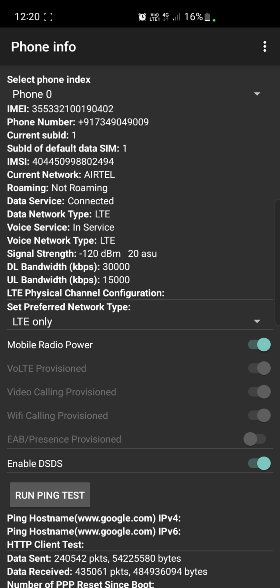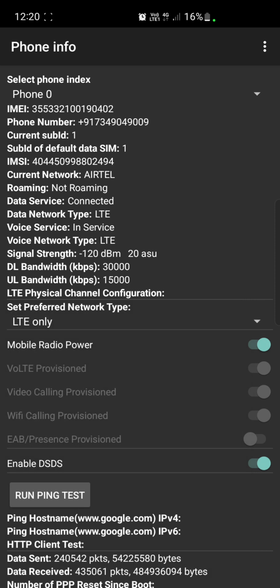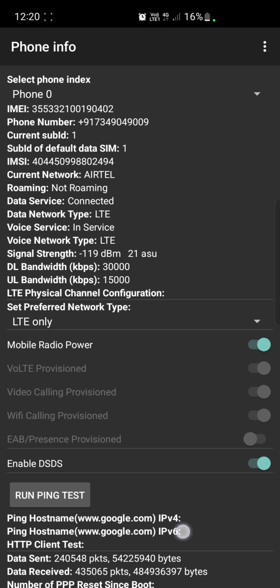Then I can set my preferred network type. Here you'll have a lot of options. I've selected LTE only because I'm interested in 4G only mode. Then I have to turn on the mobile radio power. If I turn this off, my data will also go off, so I have to keep the mobile radio power on.